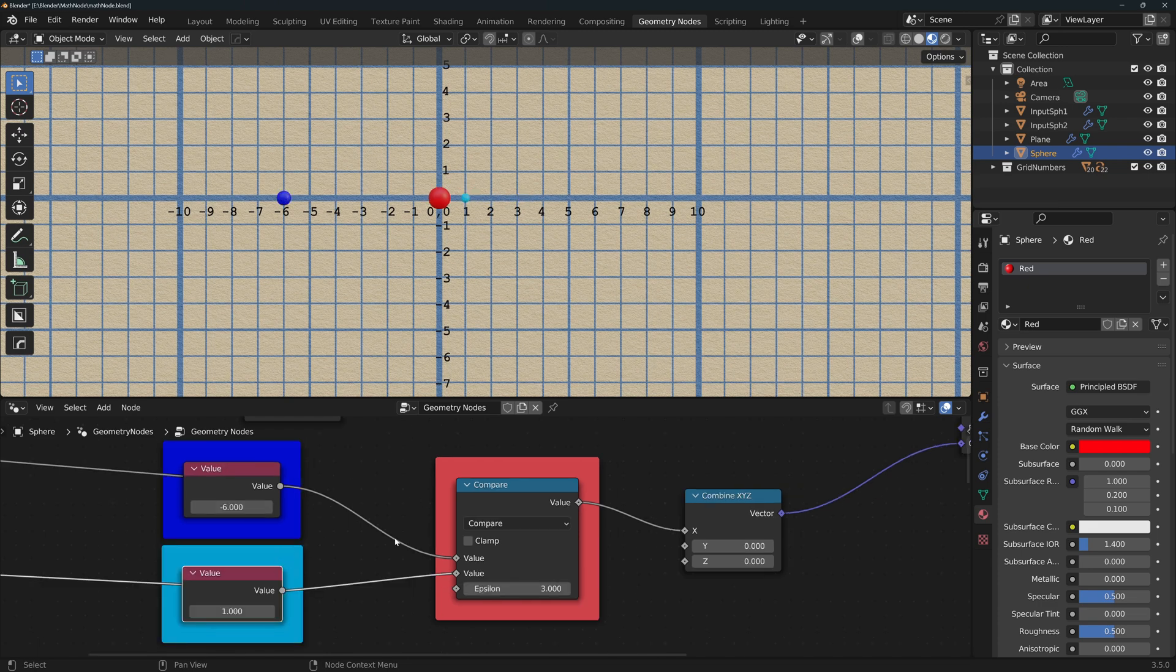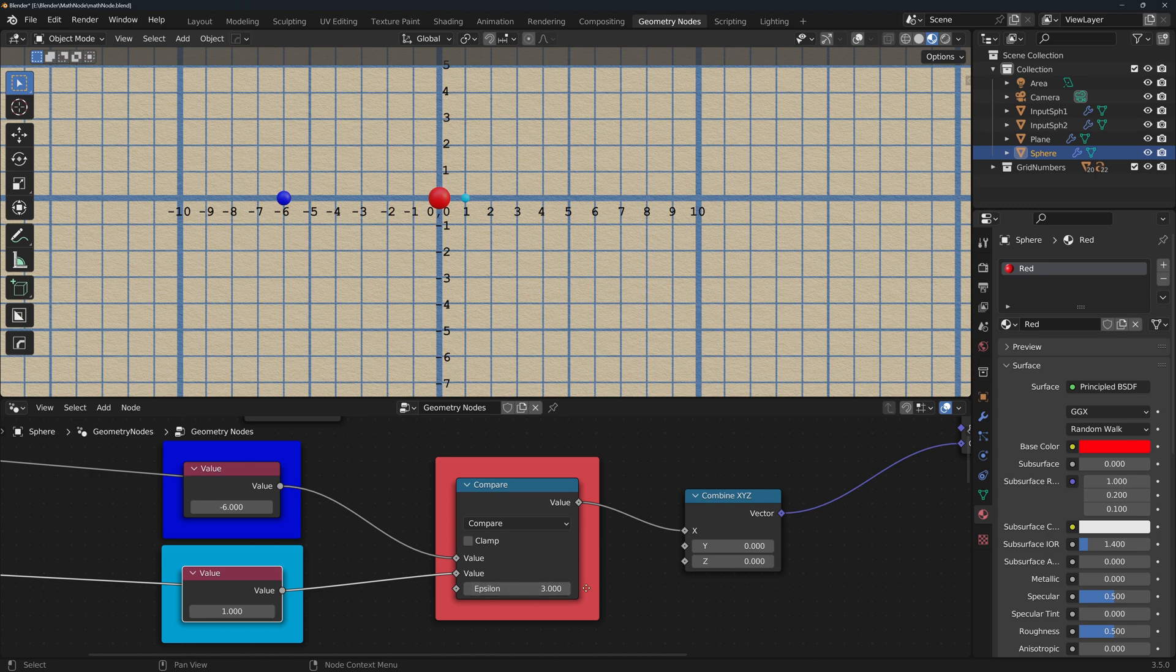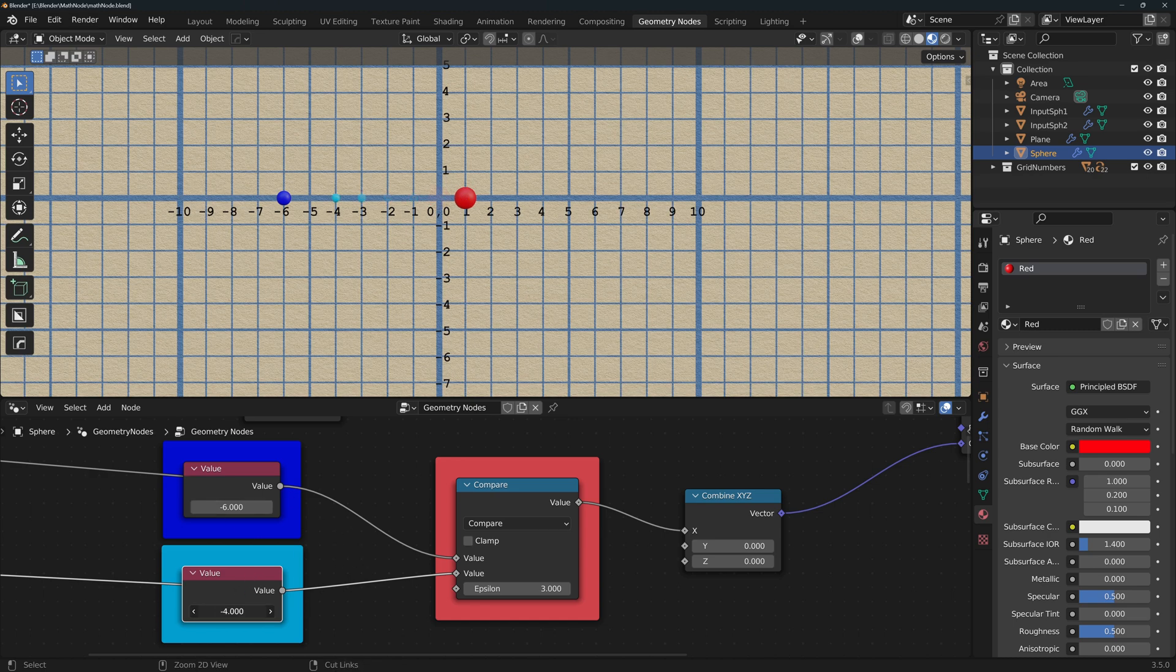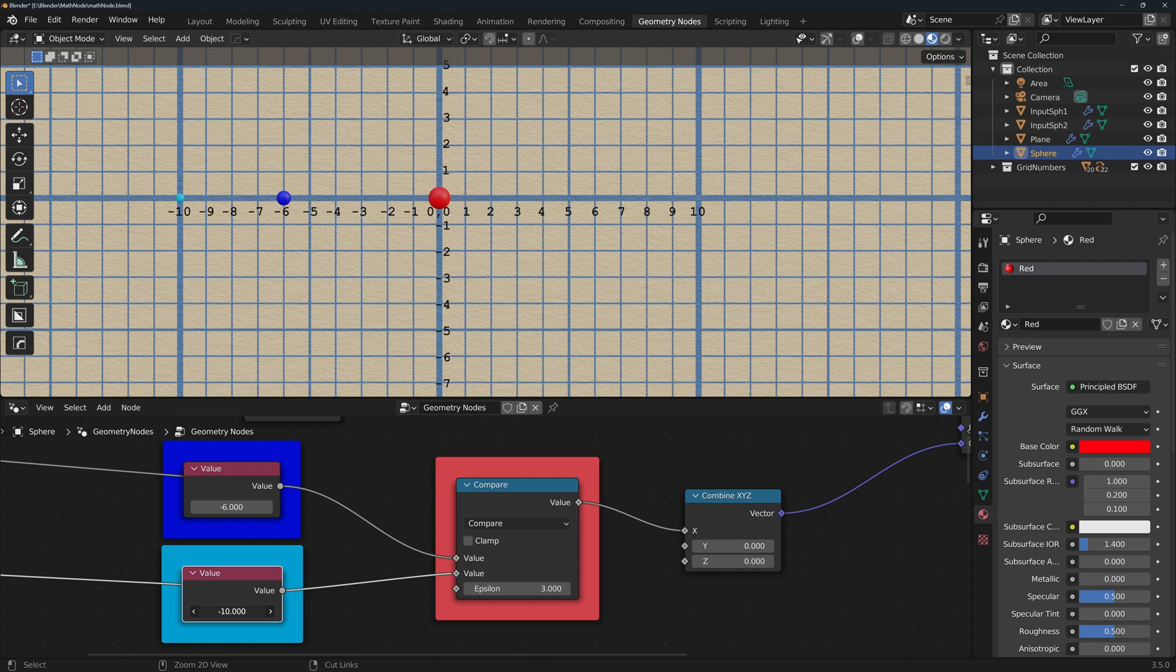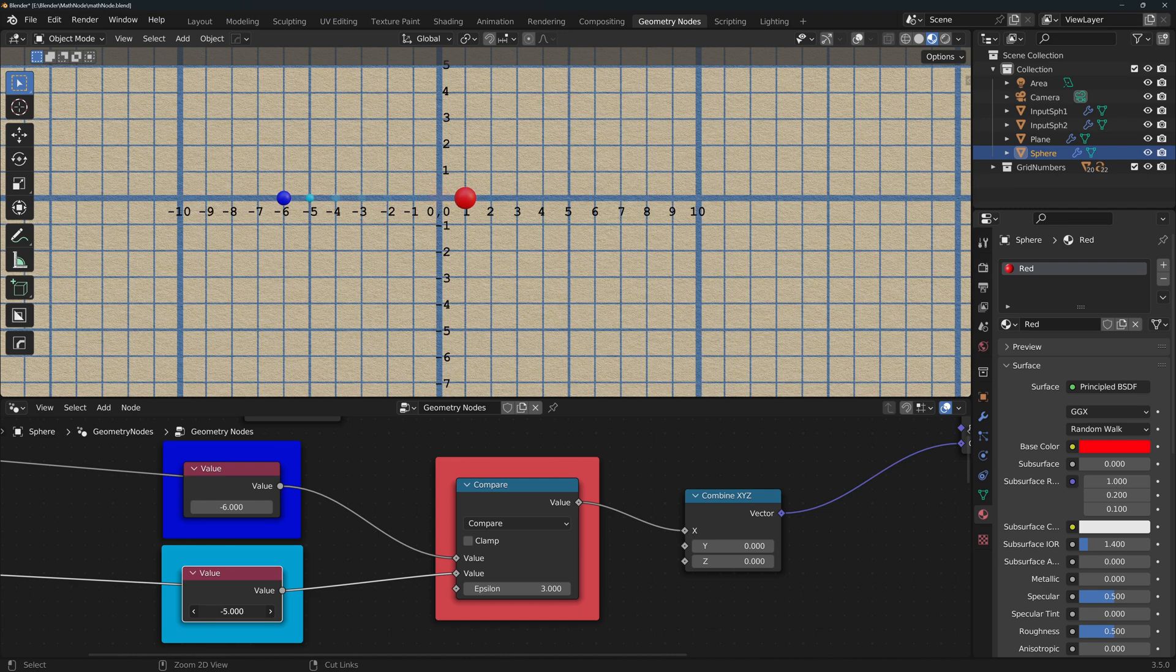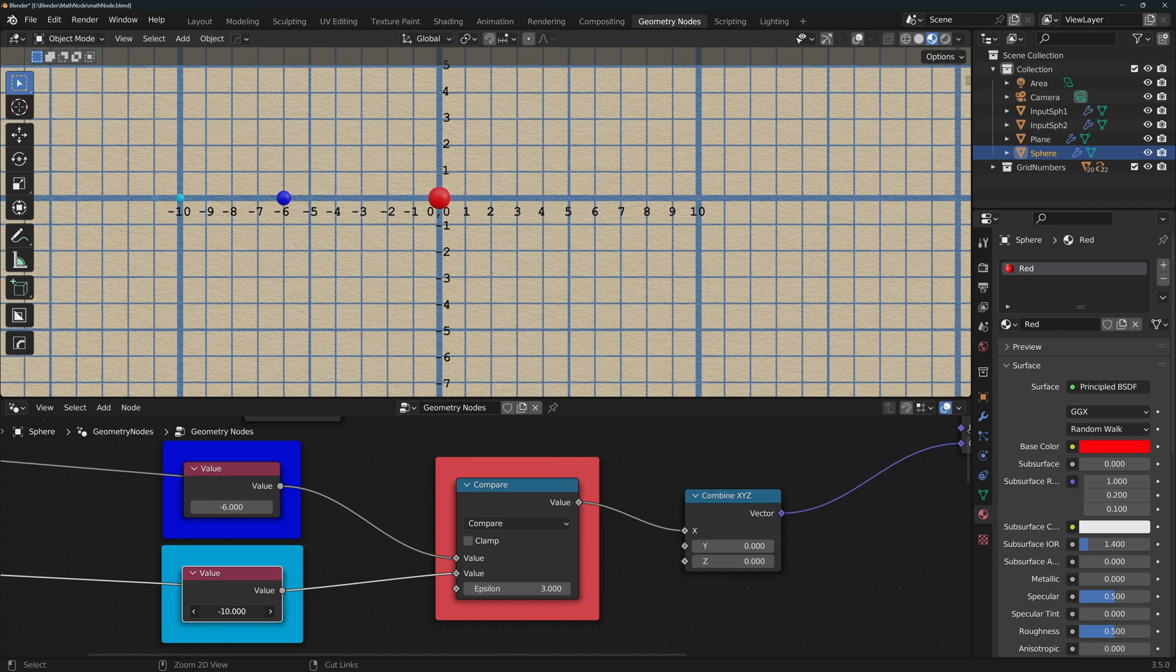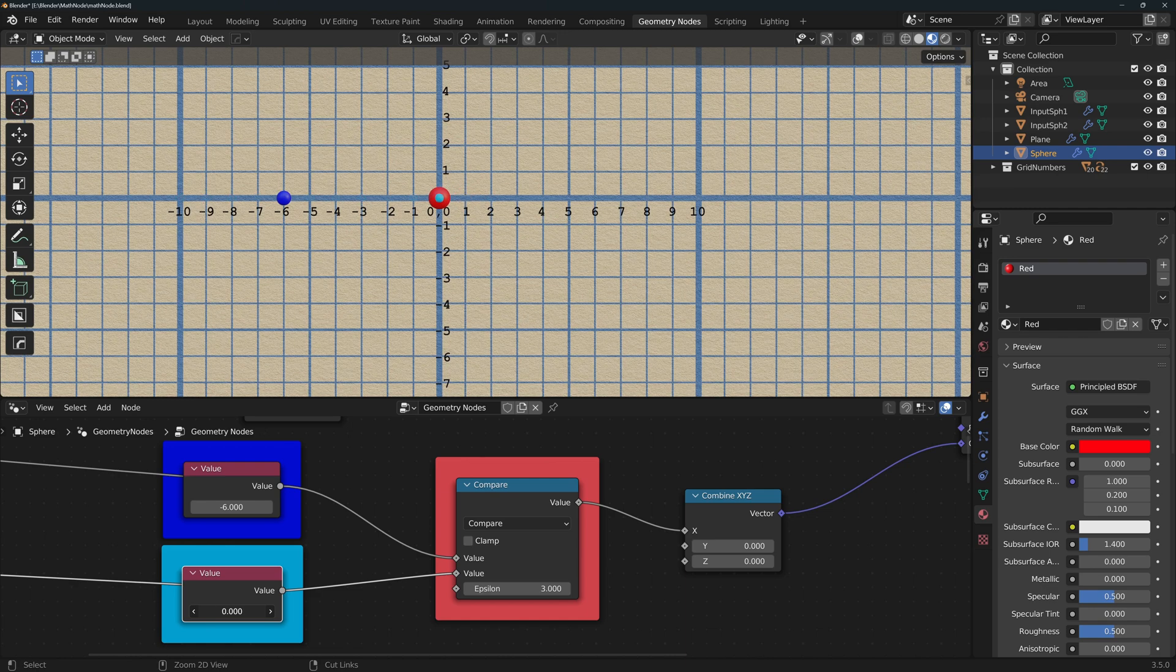Compare is a boolean and it returns true if the two values are within epsilon units of each other. So if I fix epsilon at 3 and one of the values at minus 6, then the operation will return true whenever the second value is between minus 3 and minus 9. If I go outside that range in any direction, it will return false.